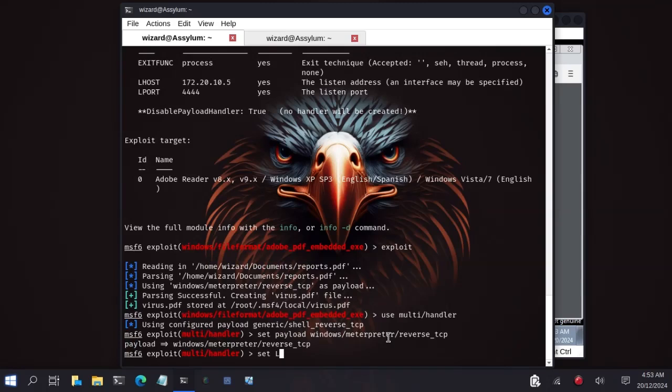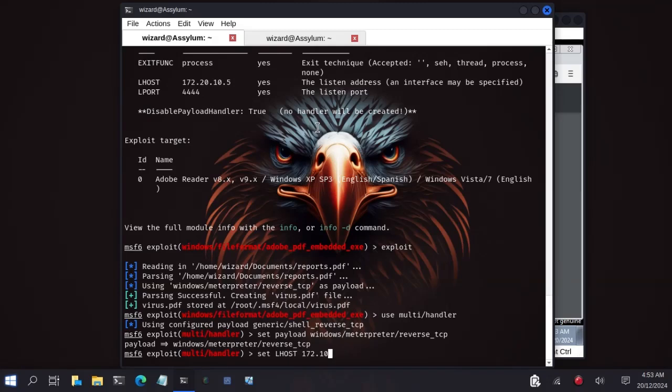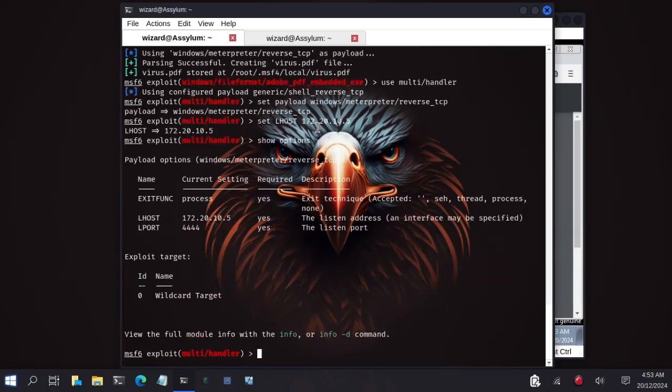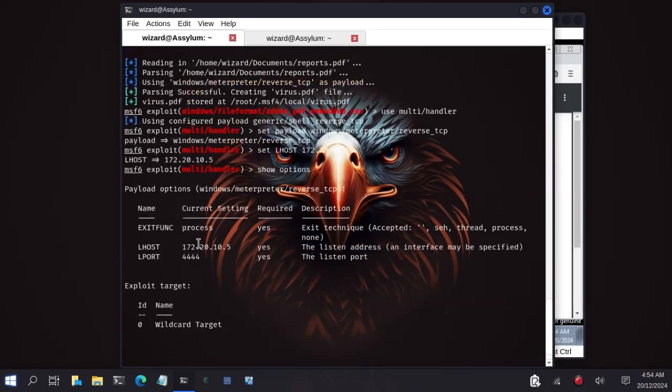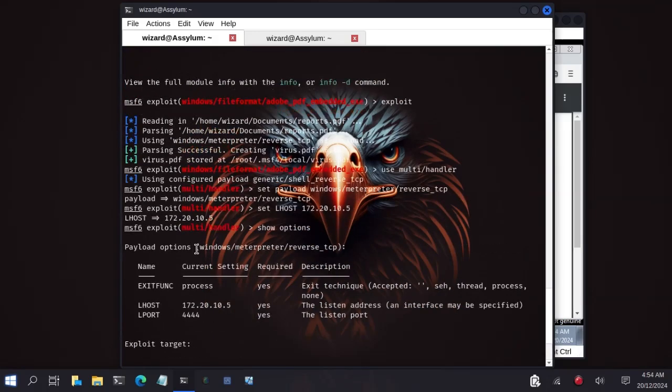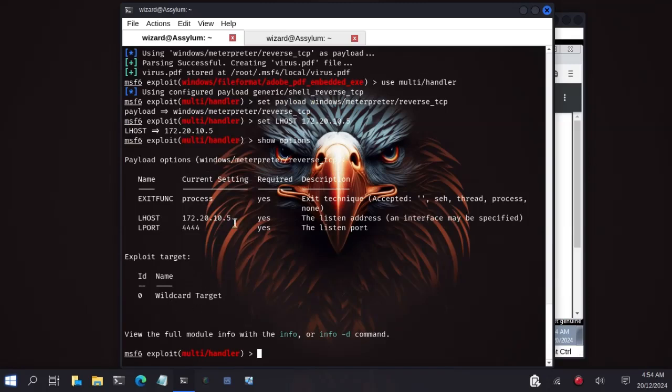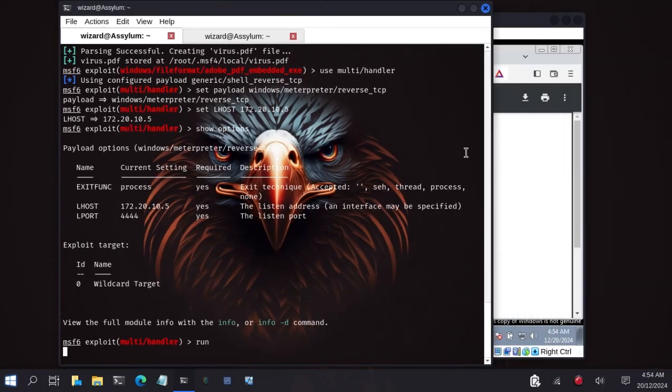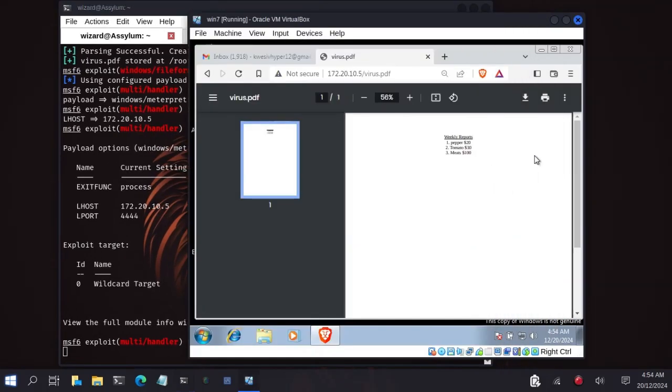Now we will set the LHOST and the LPORT to the same value that we set when creating the payload. Set LHOST, that's my Kali's IP address 172.20.10.5. Let's type show options to see. We have the LHOST set, that's my Kali's IP address, LPORT 4444. That was the same thing we used when creating the payload. And we have also set the payload name. Now we are good. We can run the multi-handler to capture incoming connections.